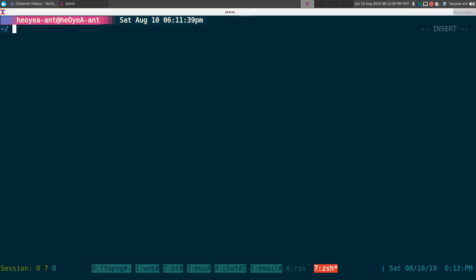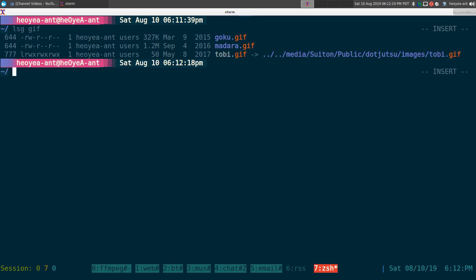Alright, this one's going to be on chaffa. It's a way to look at graphics in your terminal, so you can do regular images and also animated gifs.